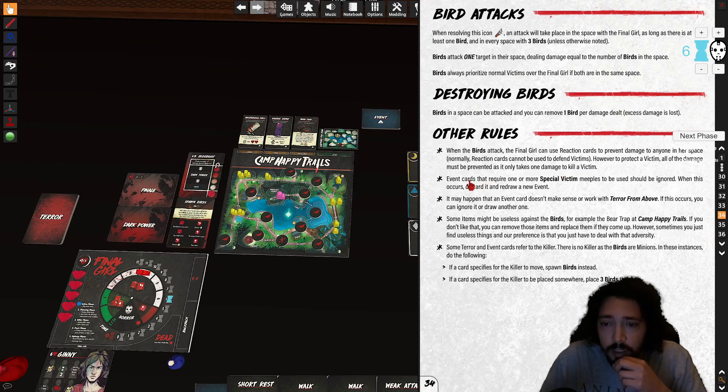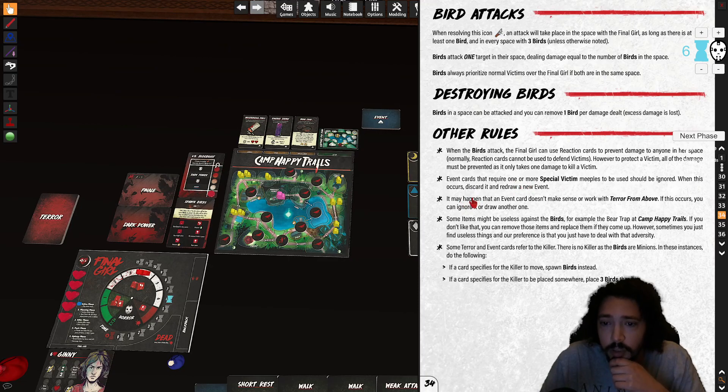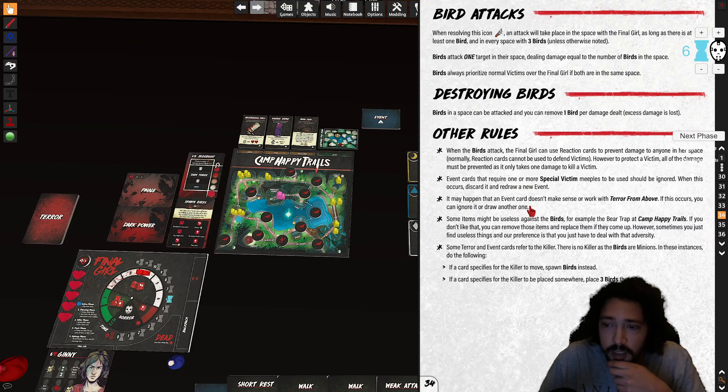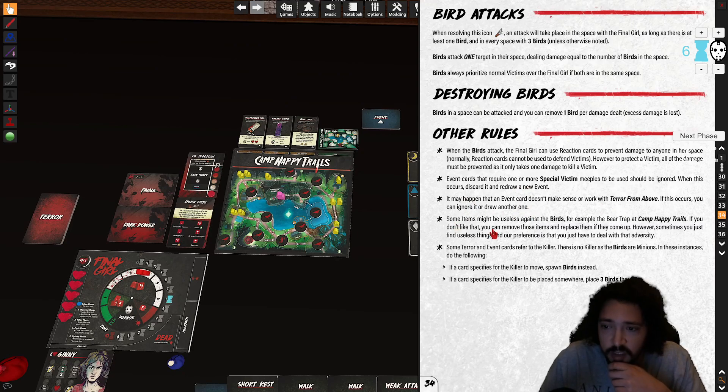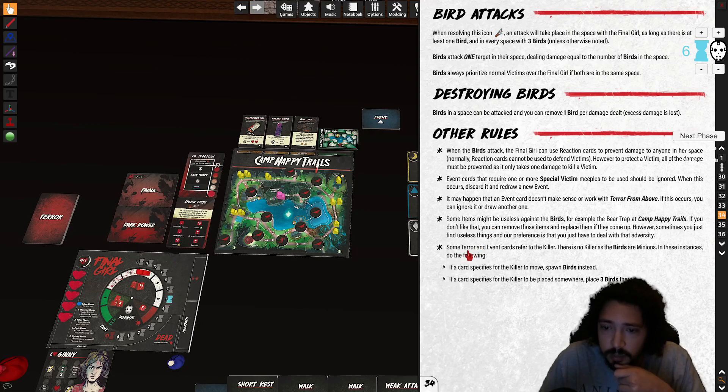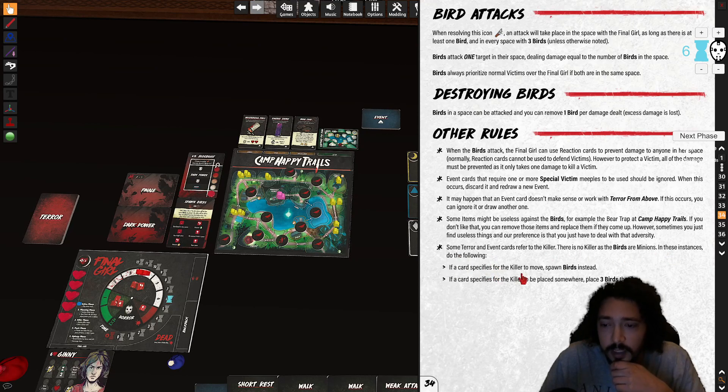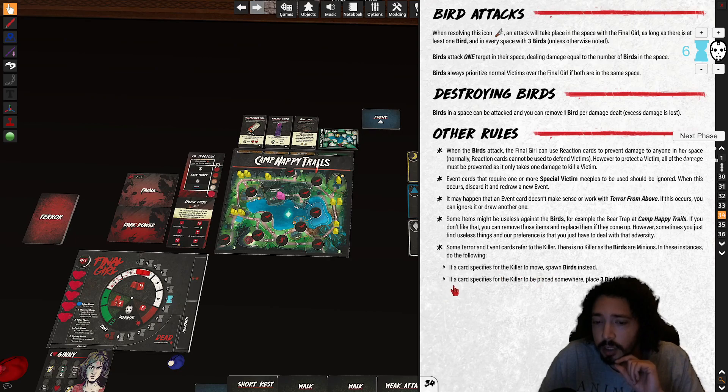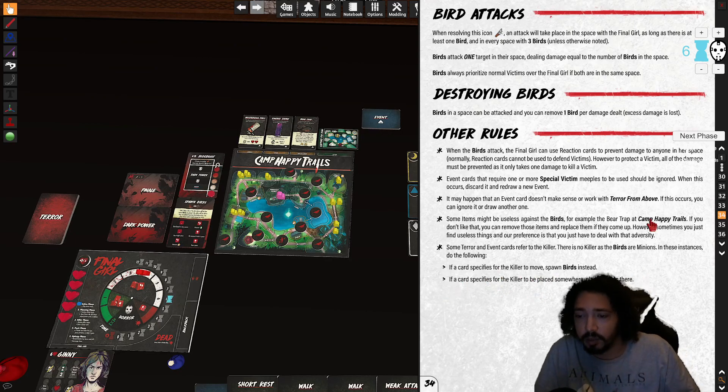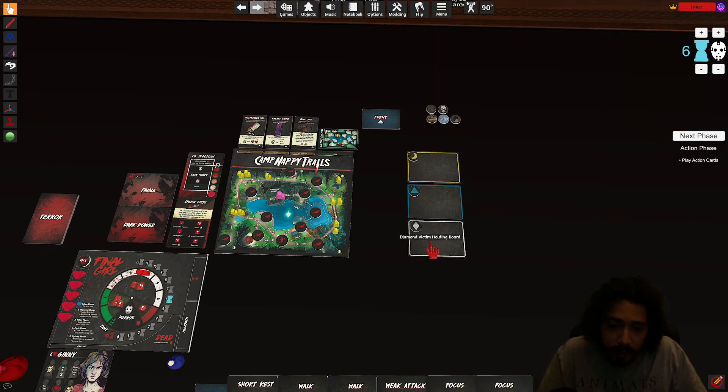Event cards that require more than one special people should be ignored. One or more, but if it happens that event card doesn't make sense, you can ignore and draw another one. Some items might be useless against the birds. Okay, some terror card events refer to the killer. If a card specifies the killer to move, spawn birds. If it specifies for the killer to be placed somewhere, place three birds there. Okay, let's check this out. What's my event?